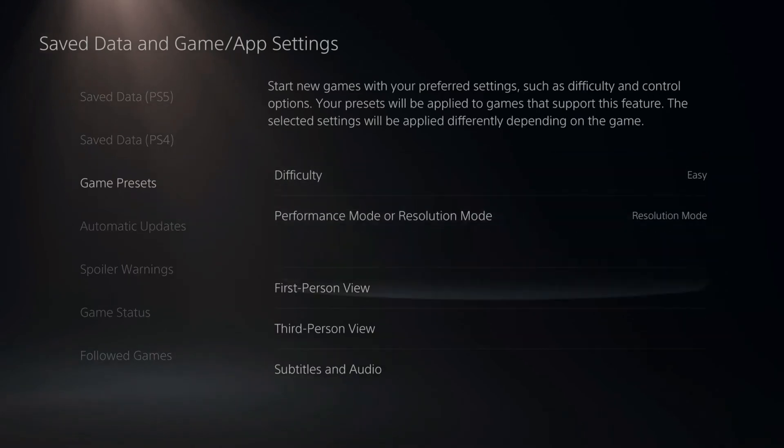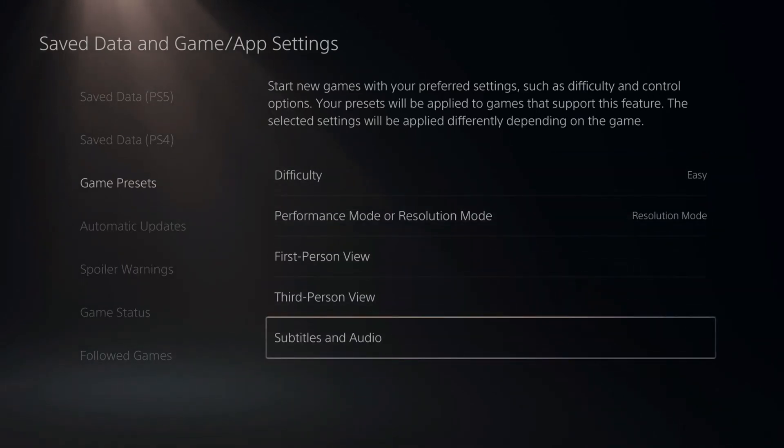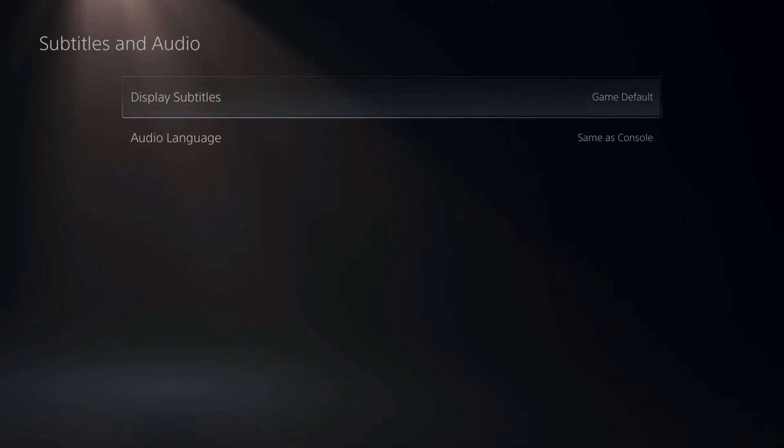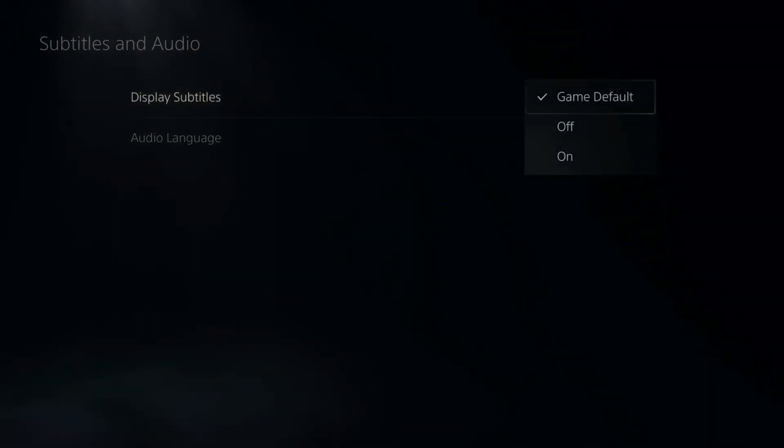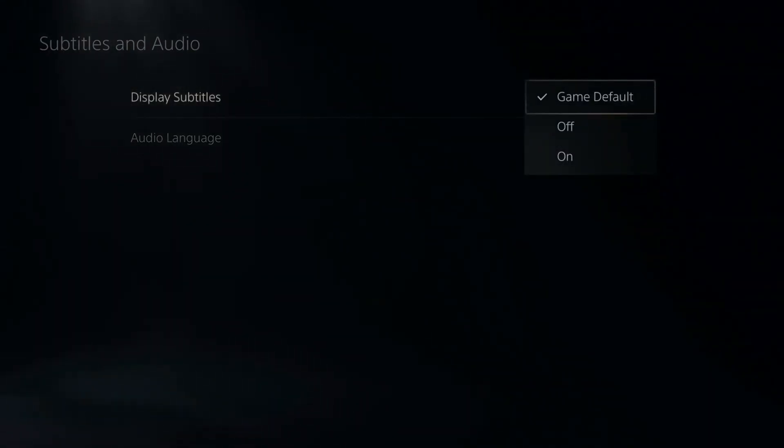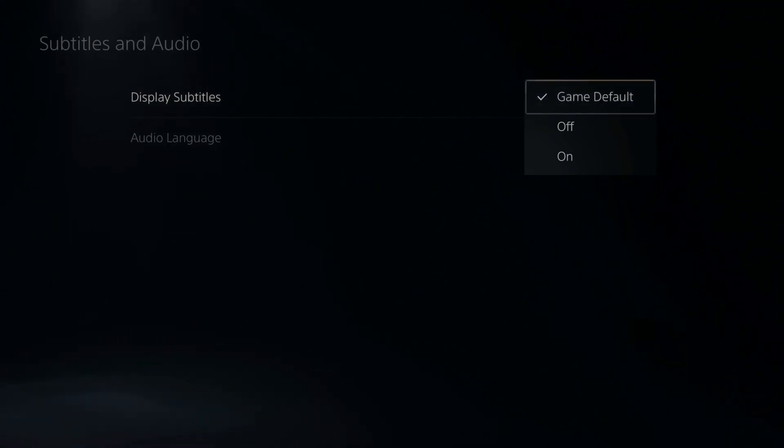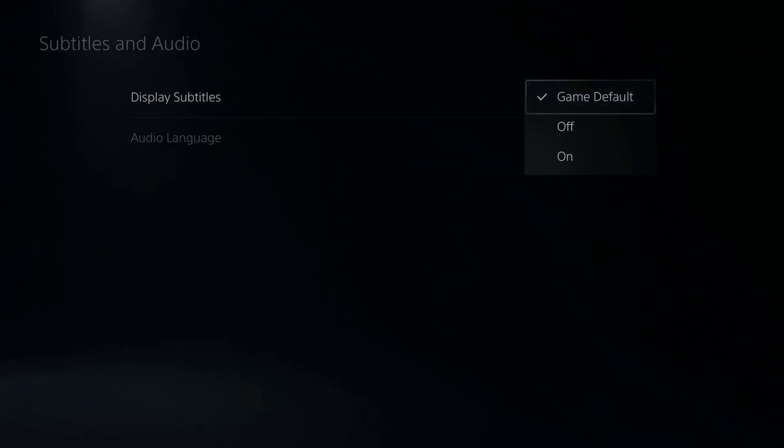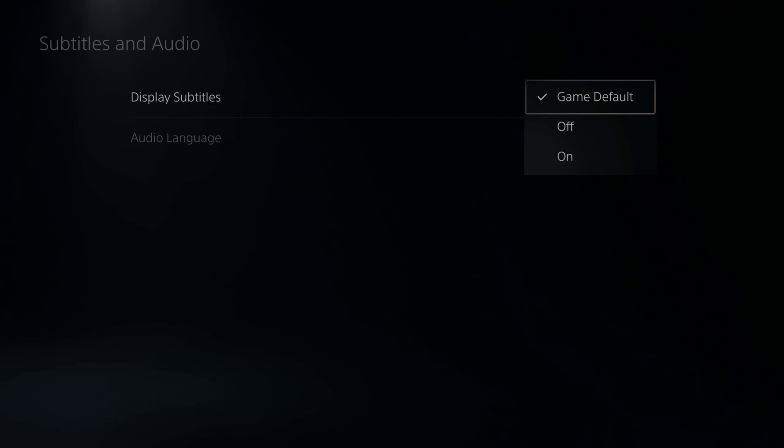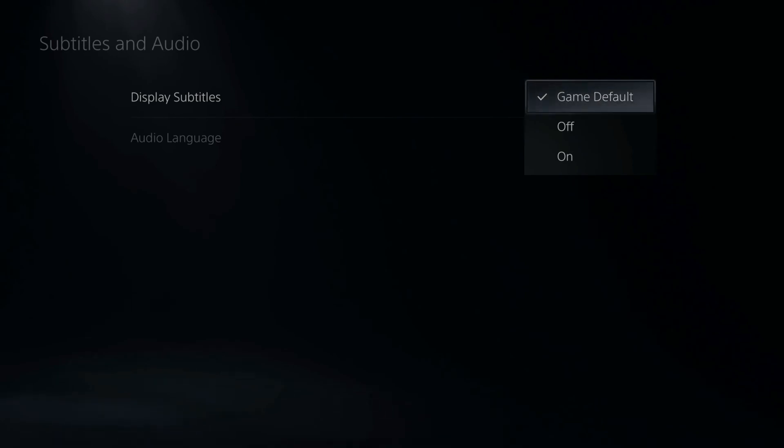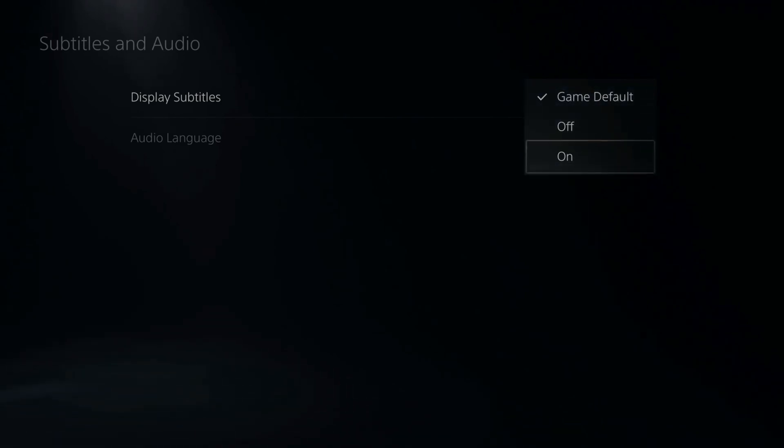Then go to subtitles and audio, then you can go to display subtitles right here. Now, I just have it set to game default so I can dictate based on the game. But if you want to turn on subtitles in every game by default, you just start up like Horizon Zero Dawn and you automatically have these subtitles listed, or you jump into the Call of Duty's campaign and you want to have the subtitles on. You can just go to on and that will display them.